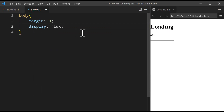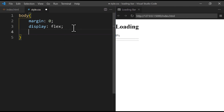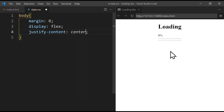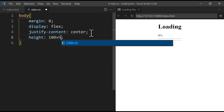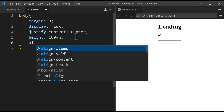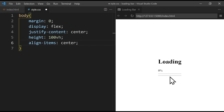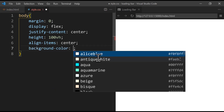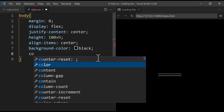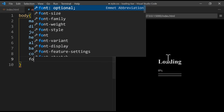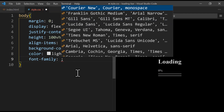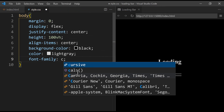We change the display to flex so we can center items. We write 'justify-content: center' to center them horizontally. To center vertically, we first set the height to 100vh — 100% of the viewport height — then use 'align-items: center'. We change the background color to black, the text color to light gray, and the font family. I'll use cursive, but you can use any font you like.